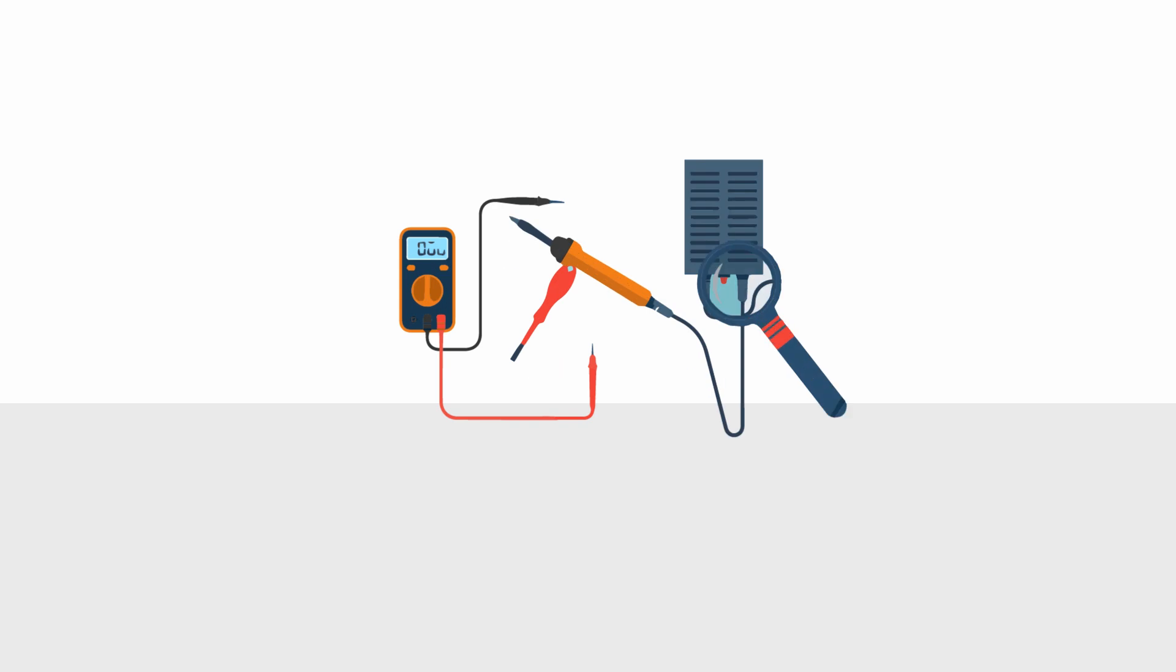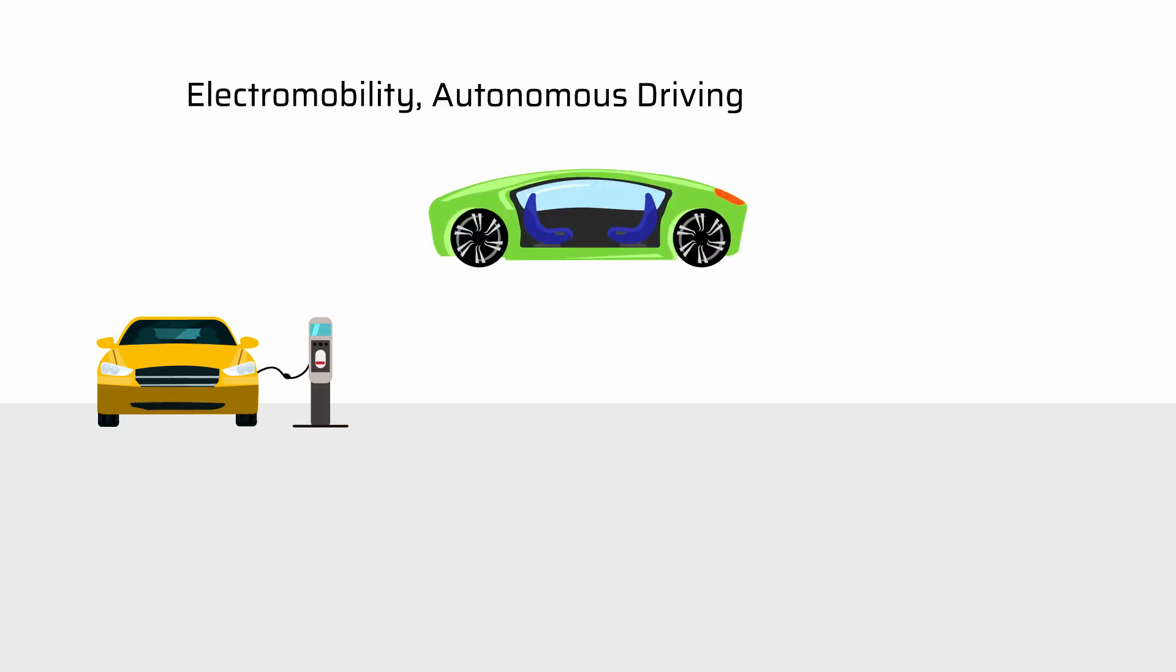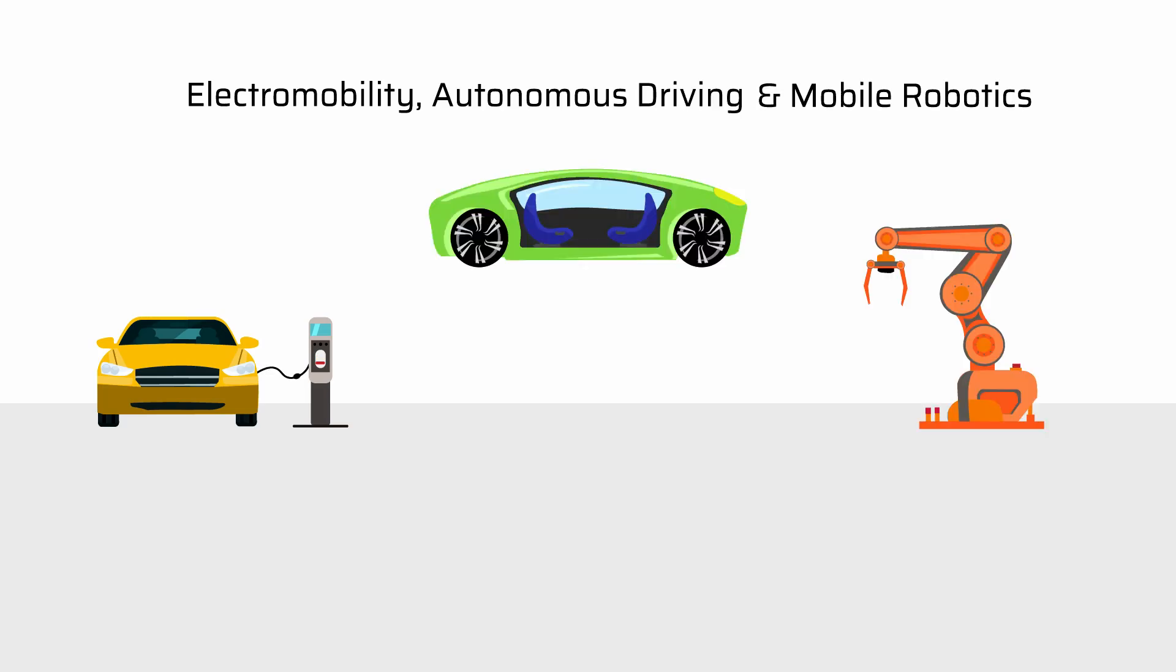So you're interested in electronic and control engineering of future mobility? Then maybe our degree in Electromobility, Autonomous Driving, and Mobile Robotics is perfect for you!